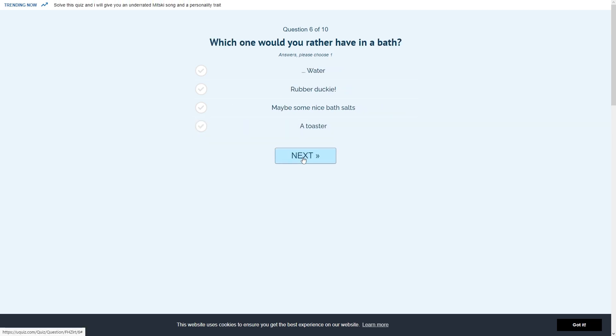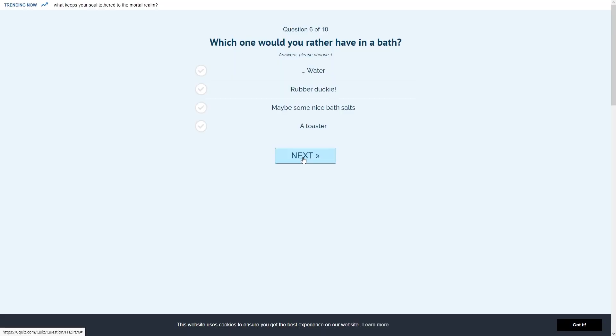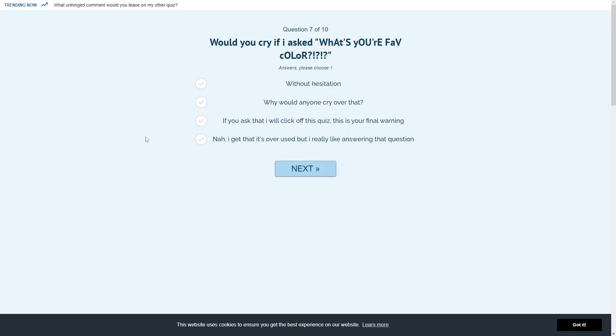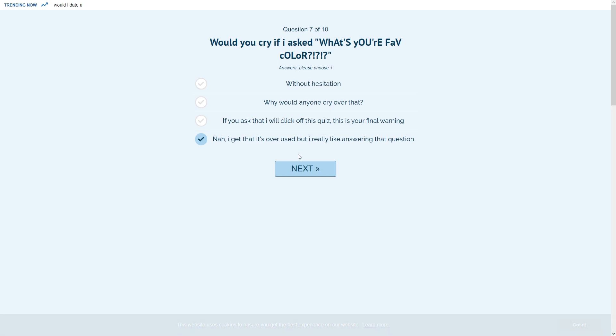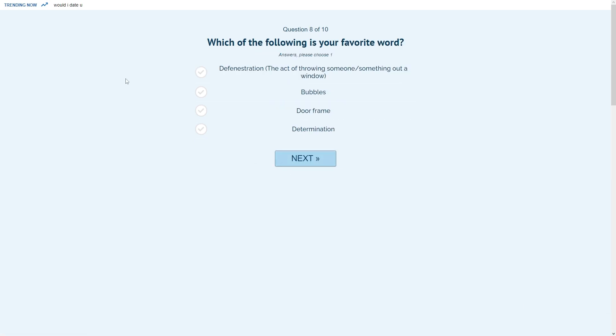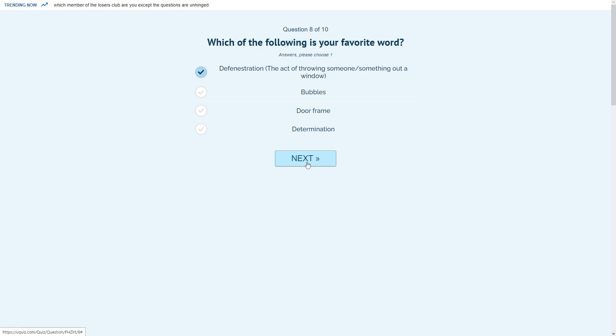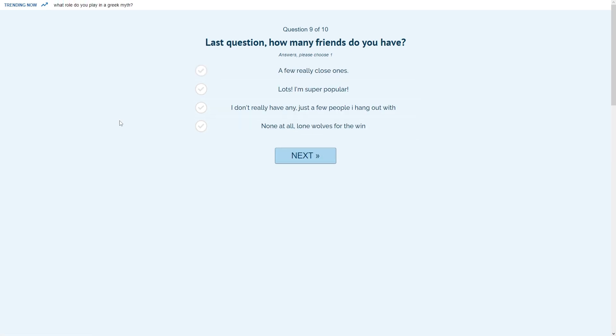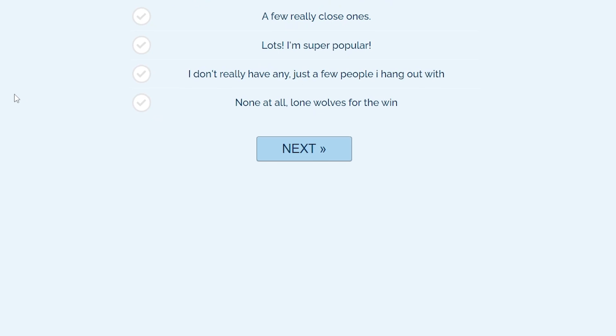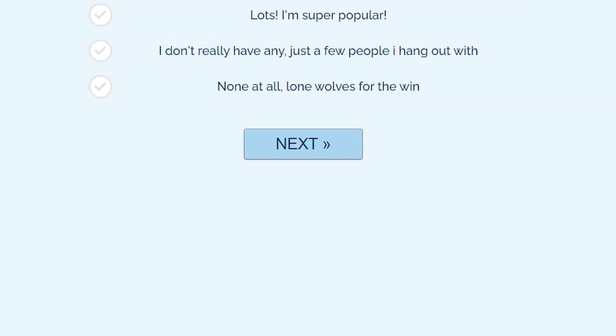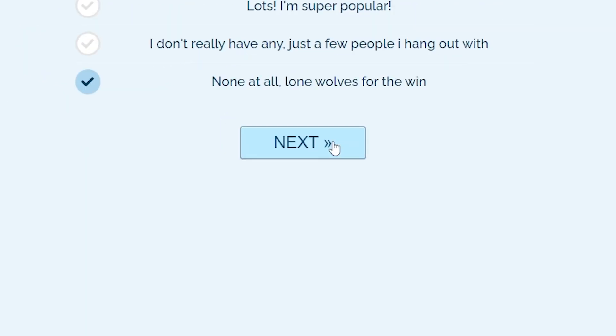Which one would you rather have in a bath? Water, rubber ducky, maybe some nice bath salts, a toaster? I'm more of a rubber ducky kind of person, but this quiz is just getting weirder and weirder and I don't like it. Would you cry if I asked, what's your fave color? Nah, my favorite color is black. Which of the following is your favorite word? Defenestration - the act of throwing someone or something out a window. I do love that word. Defenestration beats all of those. How many friends do you have? I'm going to answer this one off camera.